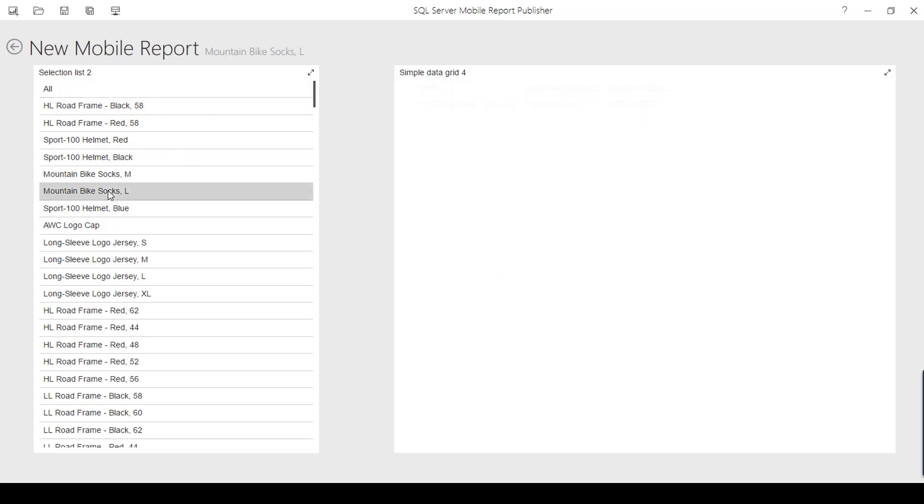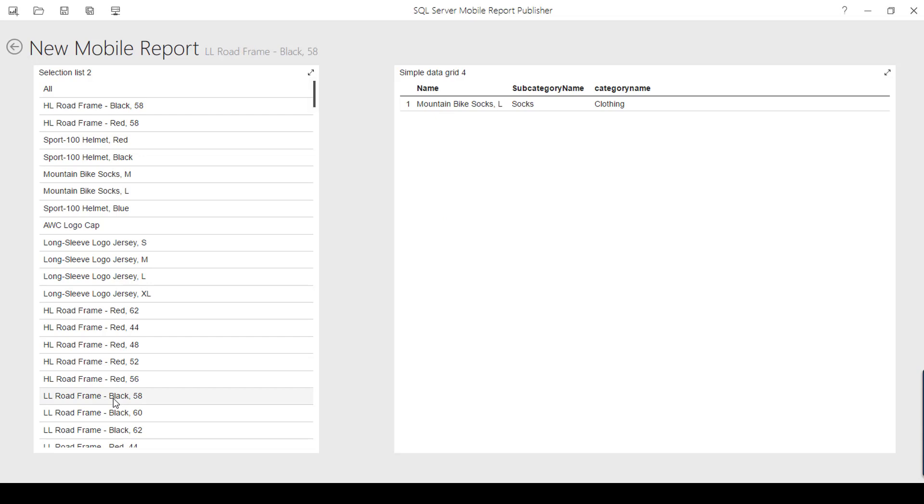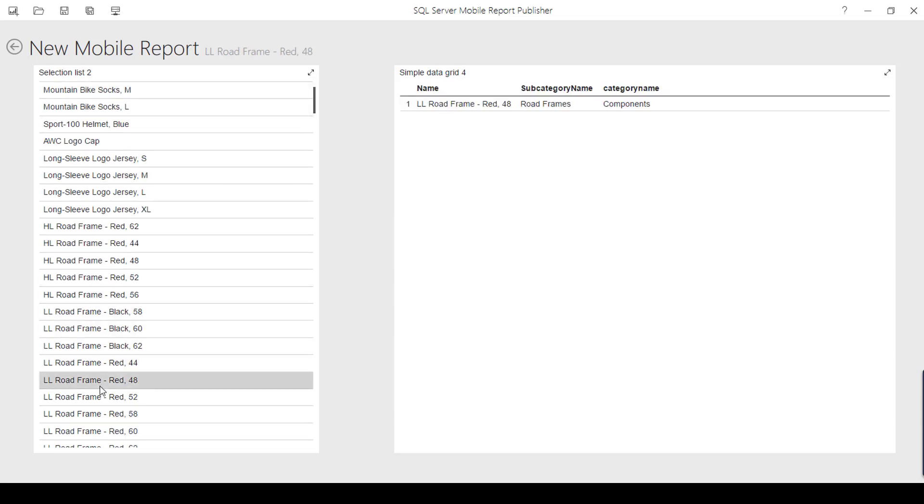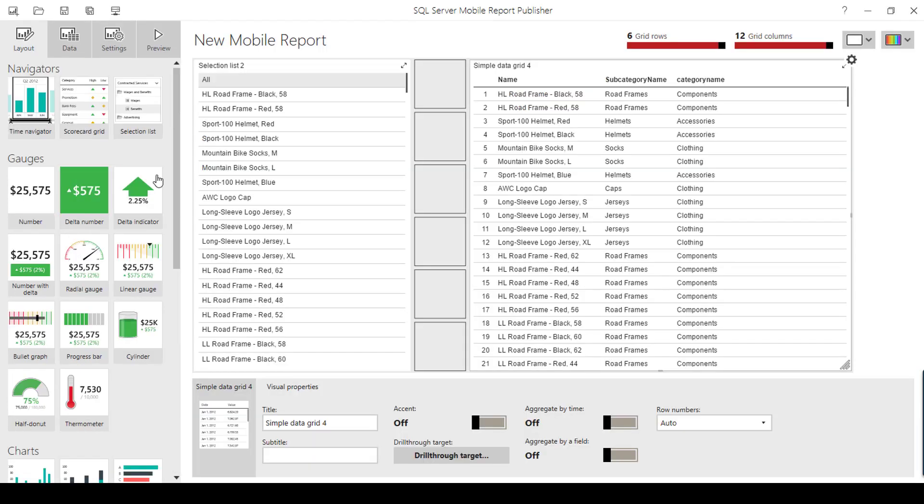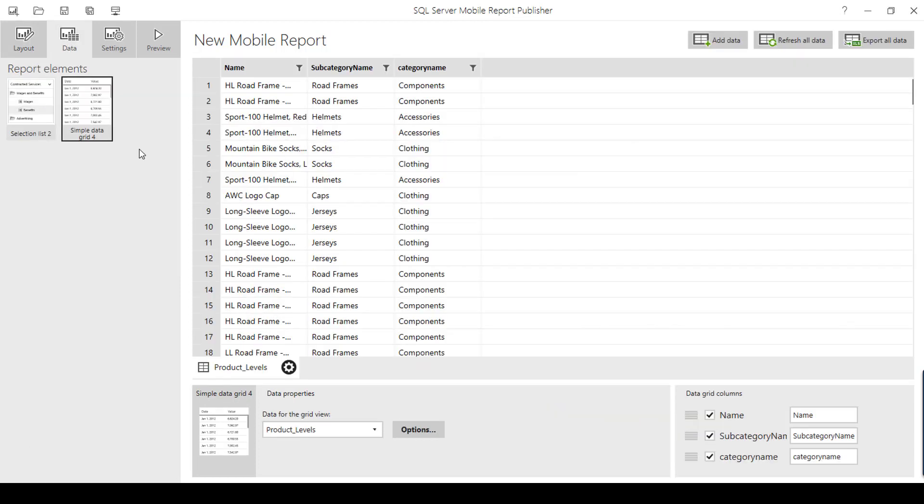This selection list is more interactive with the simple data grid. Instead of simple data grid, I can create different charts so that I can select any of the product name and that specific product name will be filtered. It is going to be more interactive when you enable these selection list or time navigator or scorecard grid. More control has to be done in the data properties, selection list data properties, and the other report element data properties.